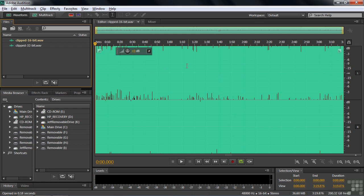I took a file, increased the volume dramatically, saved it in its original 32-bit floating point bit depth, and then changed the bit depth to 16 bits and saved it that way as well.